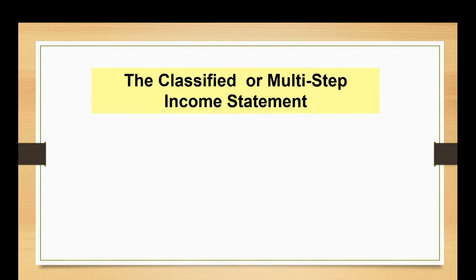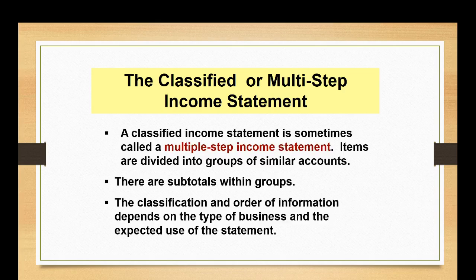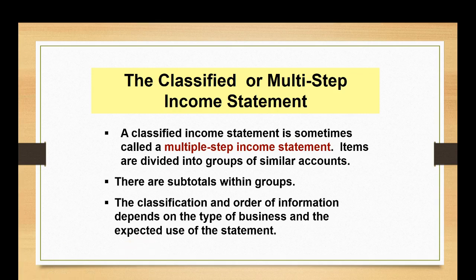So I wanted to refresh your memory and this slide will look familiar, we used it in the last problem. I wanted to refresh your memory on what a multi-step income statement does. A multiple step or classified income statement divides accounts up into appropriate categories to make the financial analysis of companies easier. This means there are subtotals within groups on the financial statement and the classification and order of information does depend on the type of business and the expected use of the statement.